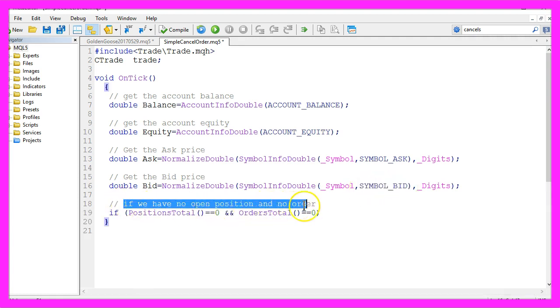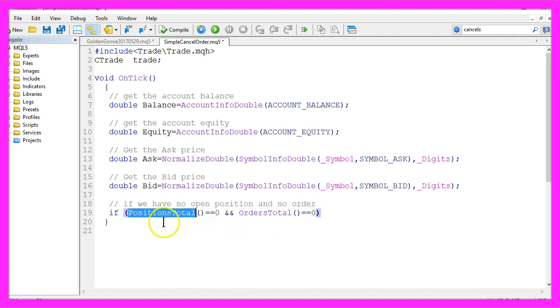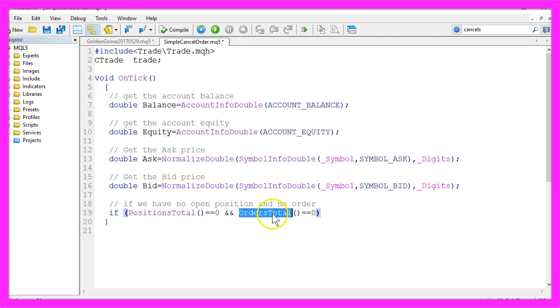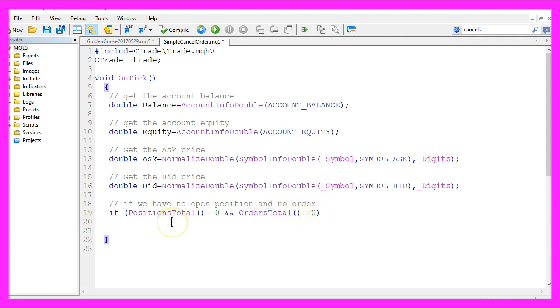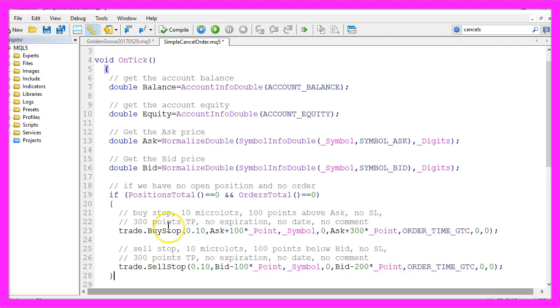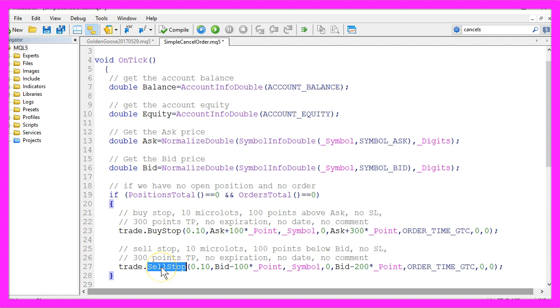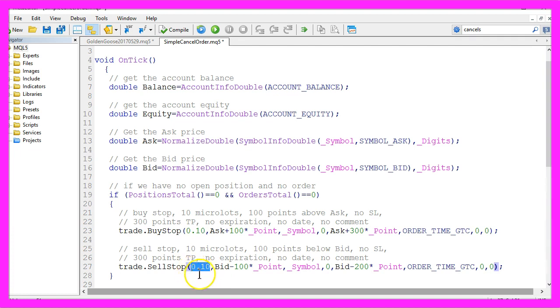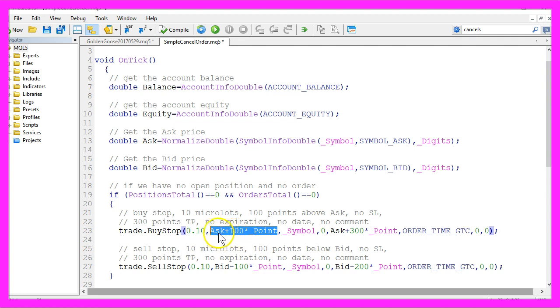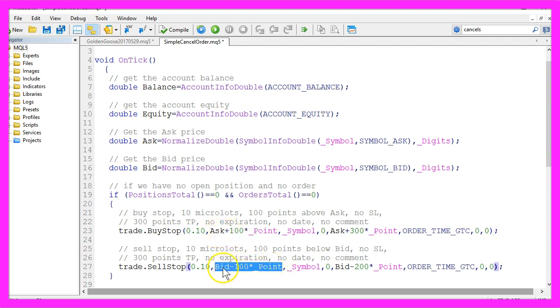Now if we have no open position and no order, so if positions total equals zero and if orders total also equals zero, we need to open a pending order for a buy stop and another one for the sell stop. The position size is 10 micro lot in both cases. The buy stop order will be placed 100 points above the ask price and the sell stop order will be placed 100 points below the bid price.